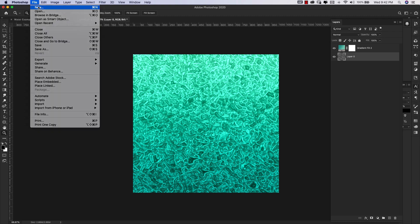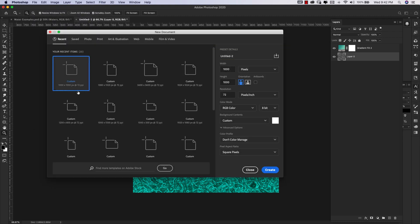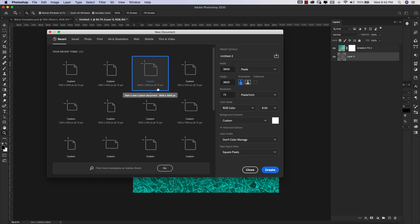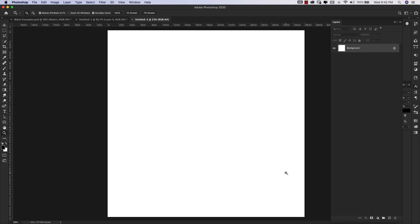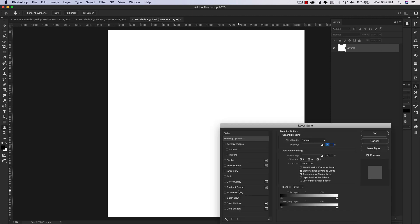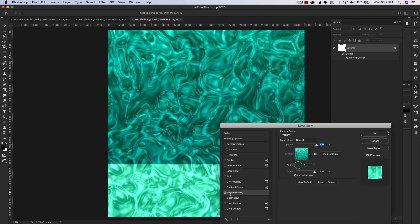Now I'm going to come to File, New. This time I'm going to make a bigger document: 3600 by 3600. I'll change our resolution to 300. I'm still in RGB mode, 8-bit, and I'm going to click Create. I'm going to unlock this, double click right here, and I'm going to add the pattern that we just created.